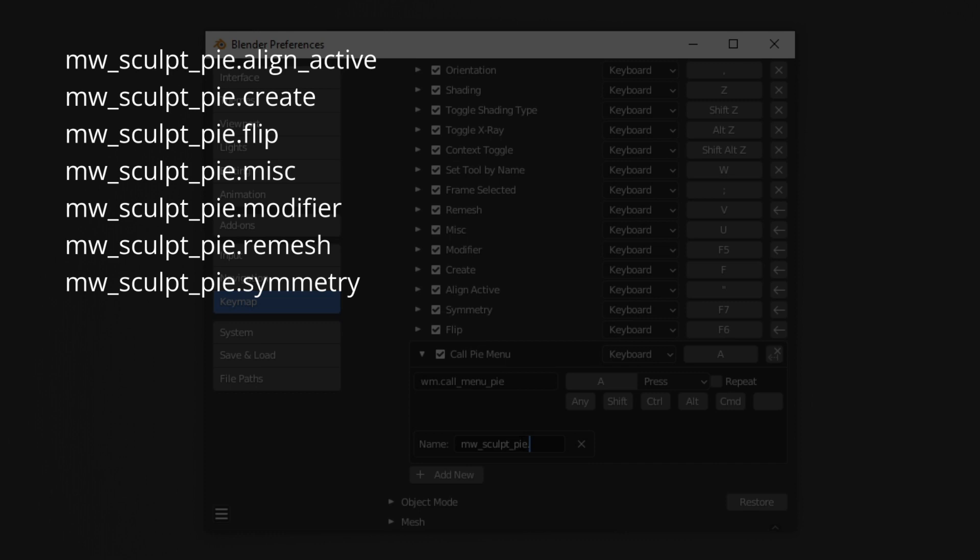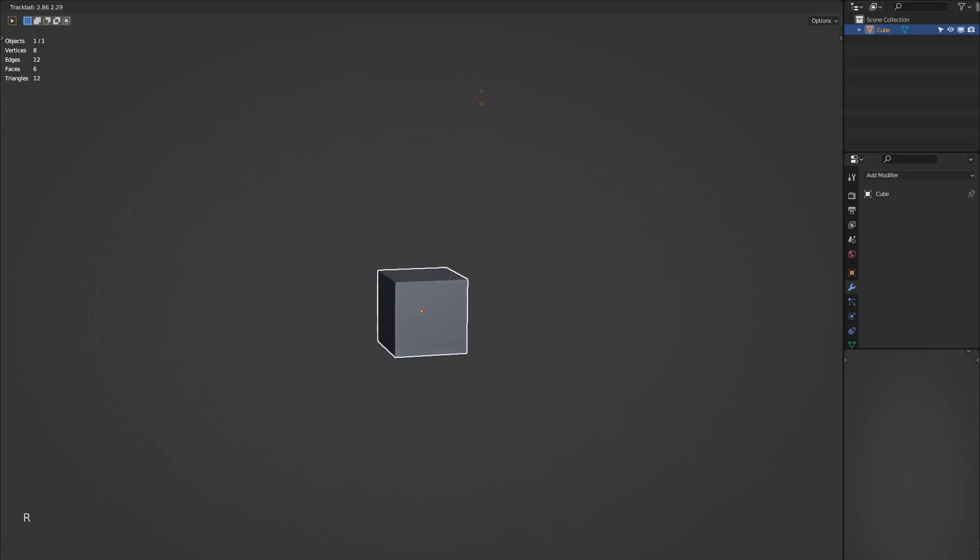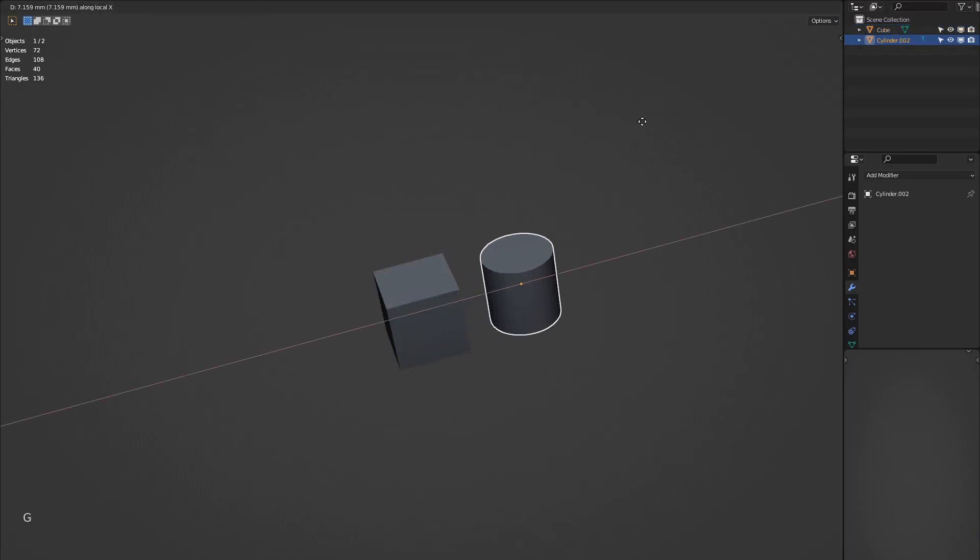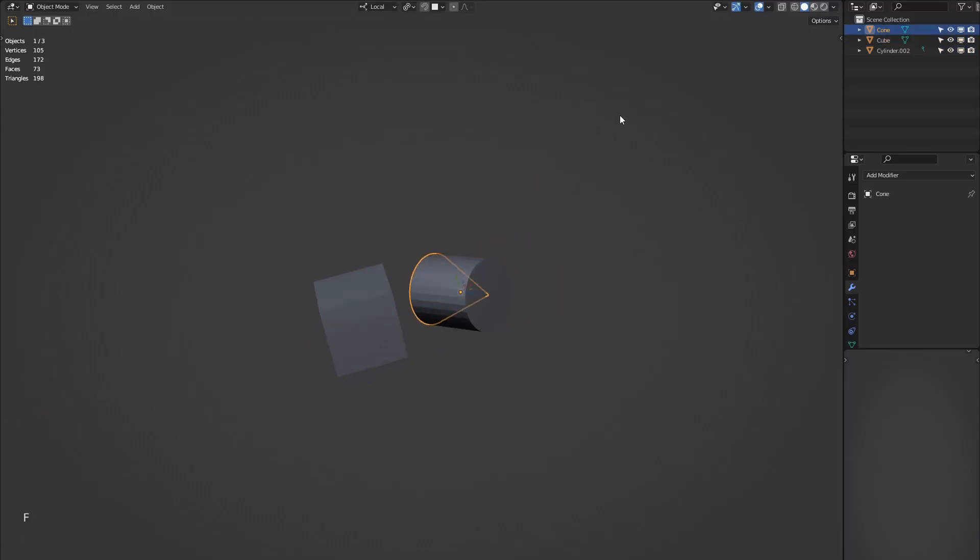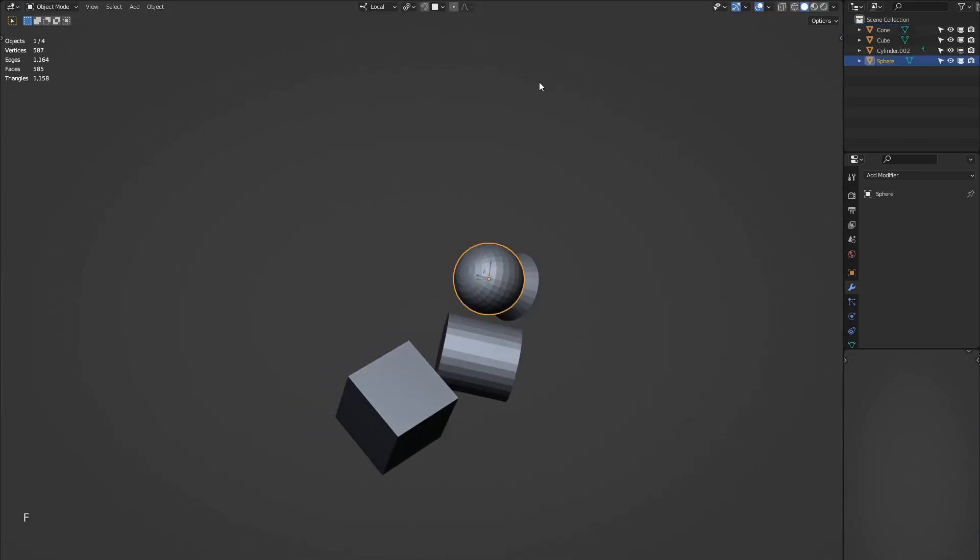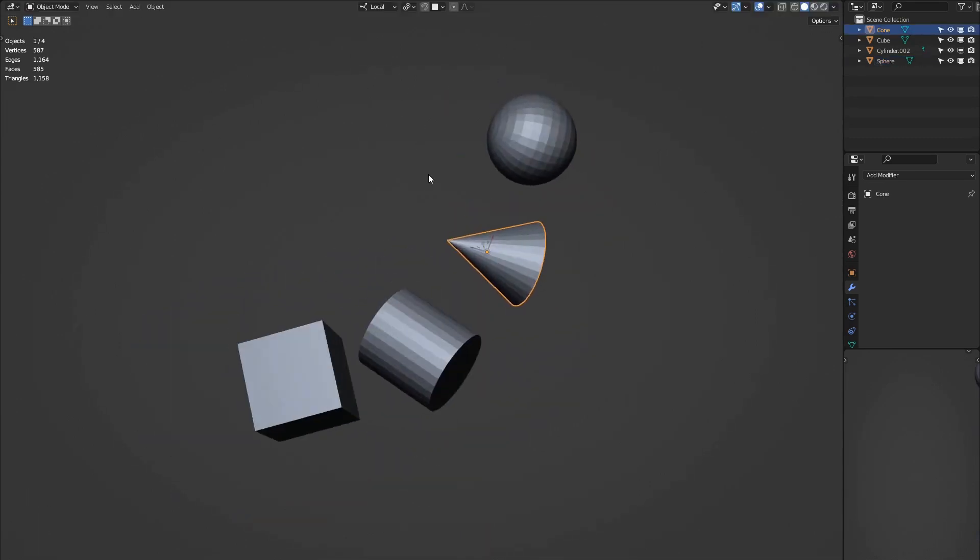And then you're all set up to use the pies. Hopefully these shortcuts can help you too, while sculpting in the beautiful software Blender.